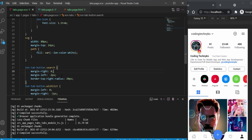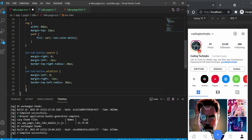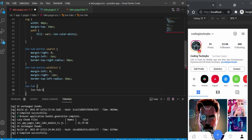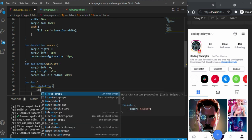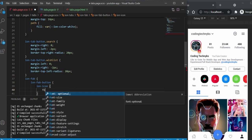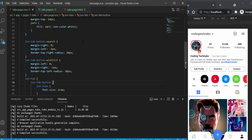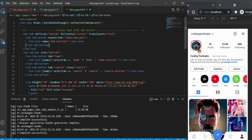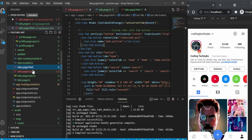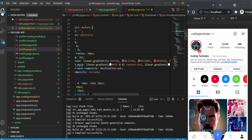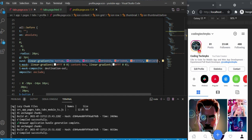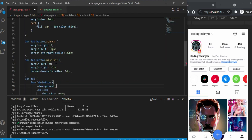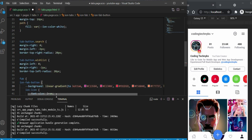In SCSS, I'll use the hierarchy: ion-fab > ion-fab-button > ion-icon, and set the font-size to 2rem to make the icon bigger. For the fab button background, I'll use the CSS property '--background' and apply a linear gradient — I'll copy the gradient I already used in the profile SCSS of the Instagram clone and paste it here.